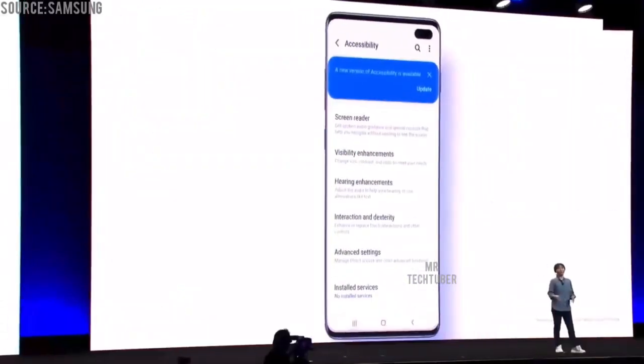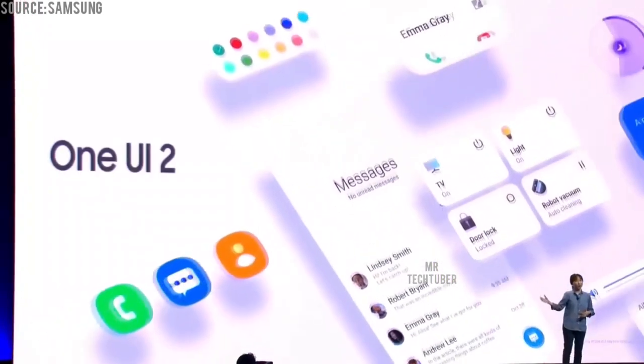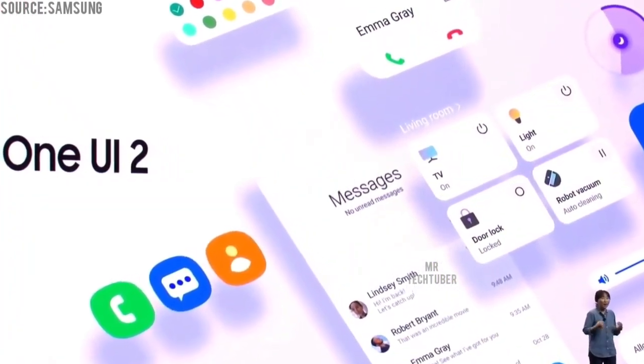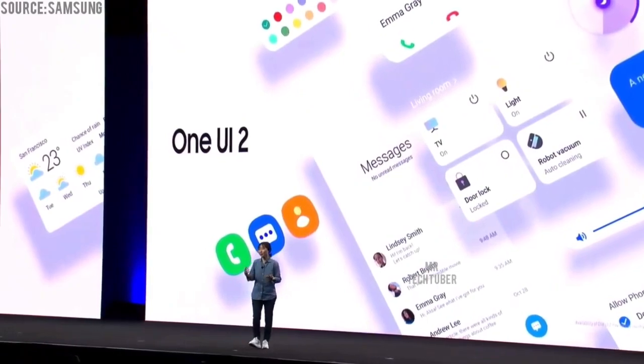Going forward, our accessibility features will update more regularly — you will receive them as you do with other apps. We cannot wait for our users to drive these features, and we will continue improving One UI to give everyone the best mobile experience possible. Since launching the beta version earlier this month, we have received incredibly valuable feedback.